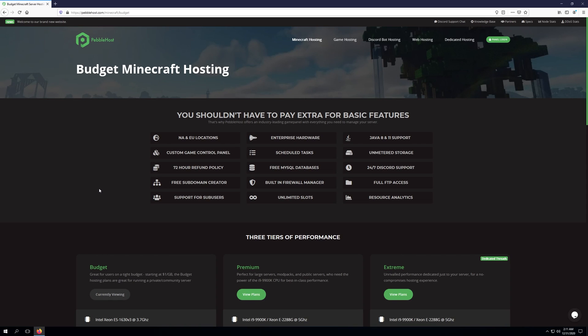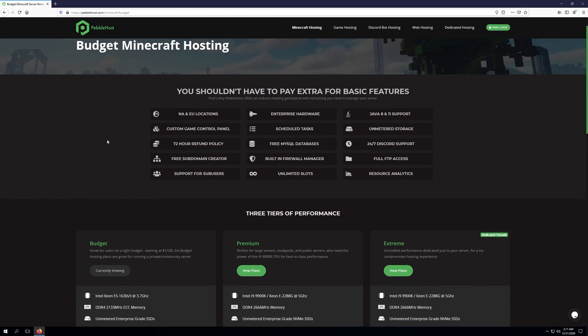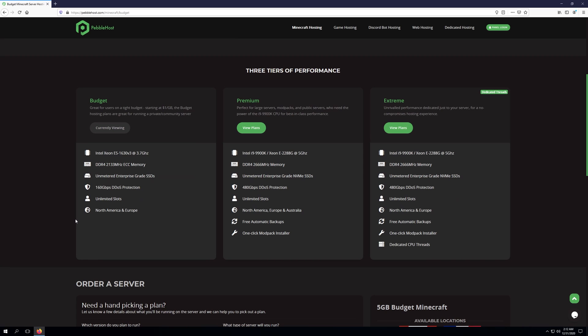At the top of the page, you'll see a list of features that we offer for our plans. Some of the more notable ones are unlimited slots, resource analytics, 24-7 Discord support, as well as a 72-hour refund policy.